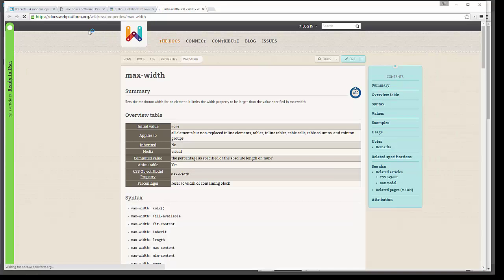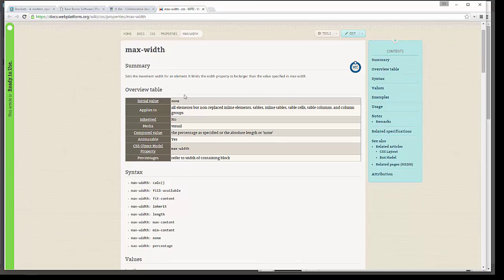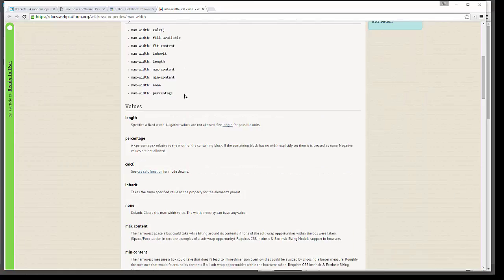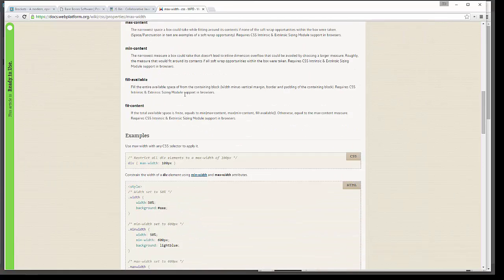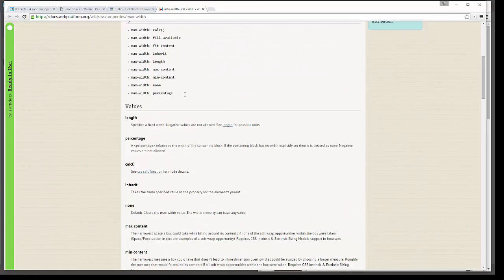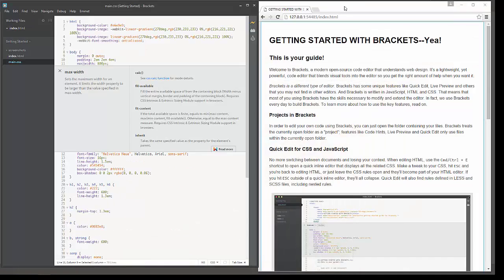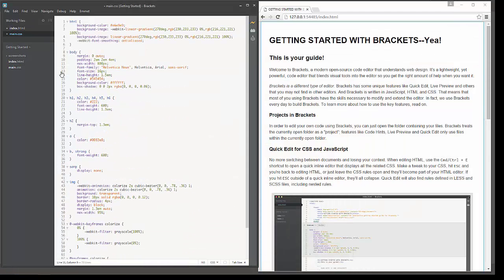And it opens up the webplatform.org website. A great website for finding how to work with HTML and CSS code. And you can just scroll down through here. And read everything that you'd ever want to know on how to work with that particular element. So this is a great tool for production coders as well as for students. Just come in here and learn how to work with these kinds of tools.